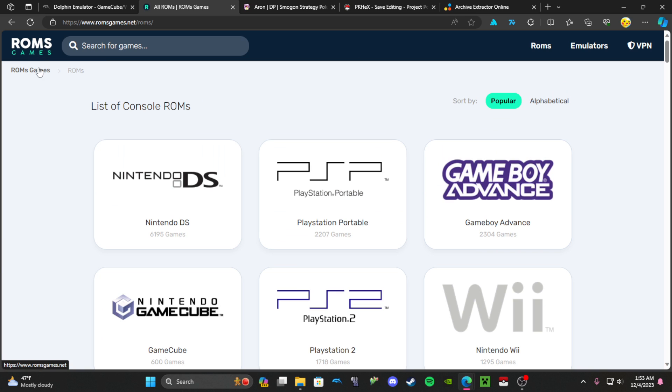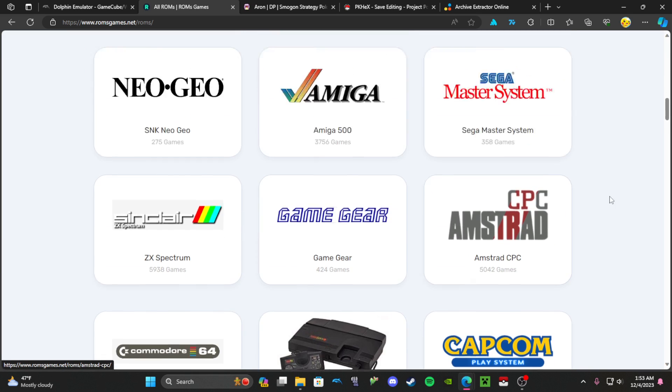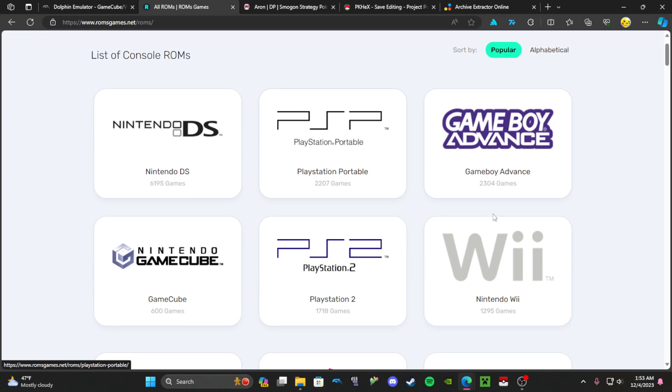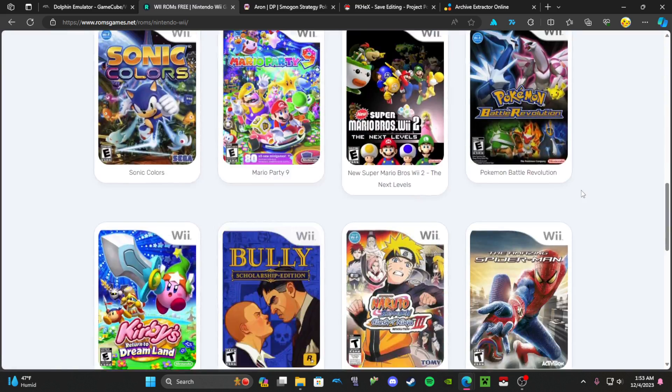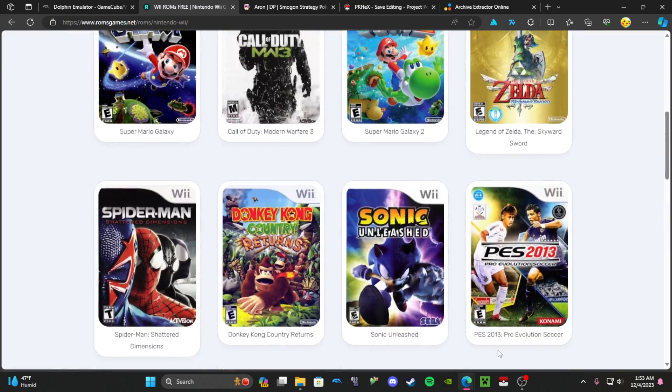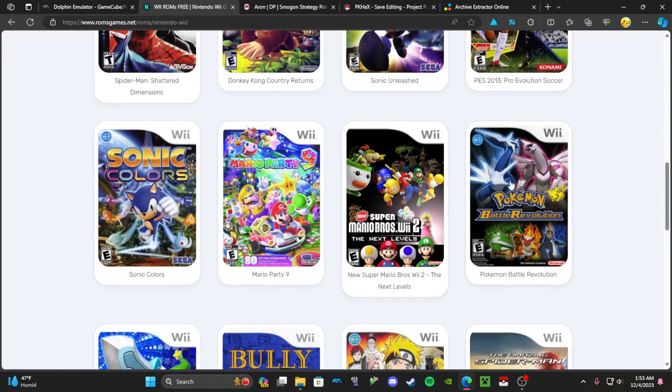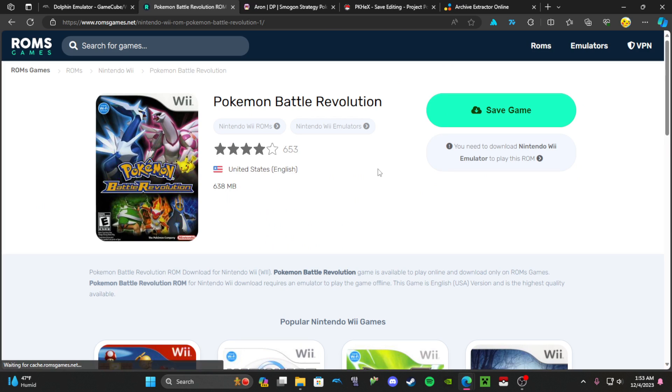Then you're going to go to ROMs Games. This is where you find all the ROMs for the games. Since we're going for Battle Revolution, we're going to click on Wii and scroll until we find it. You can also just search for it. Click it and hit save game. I already have it so I'm not going to hit save game.